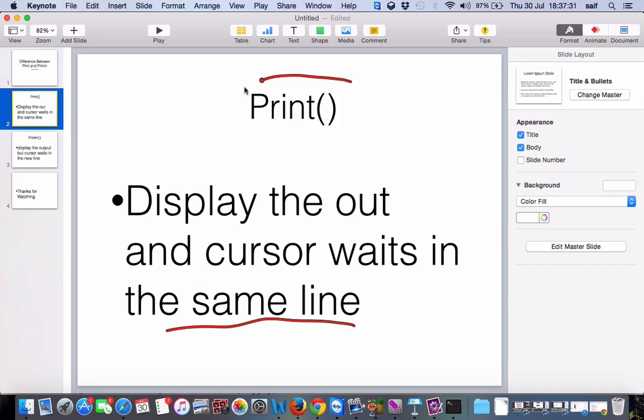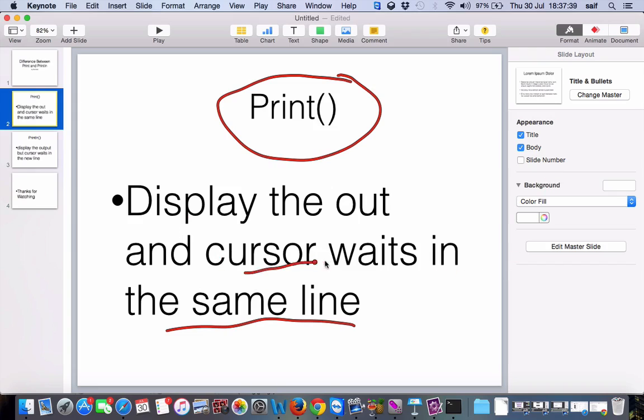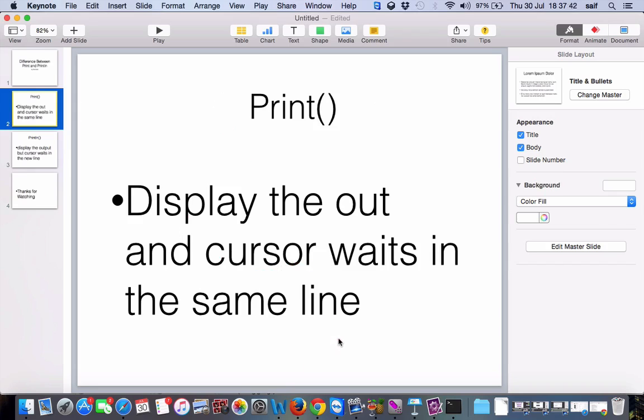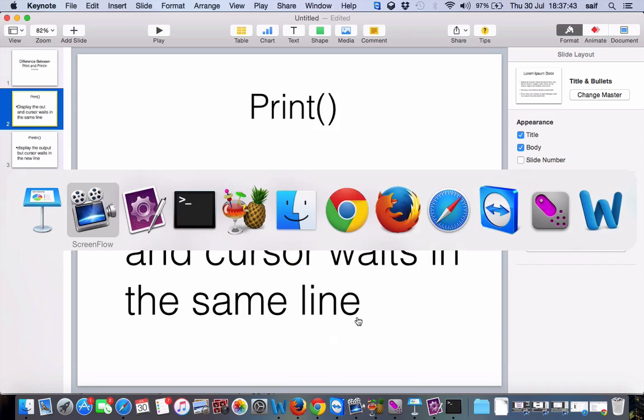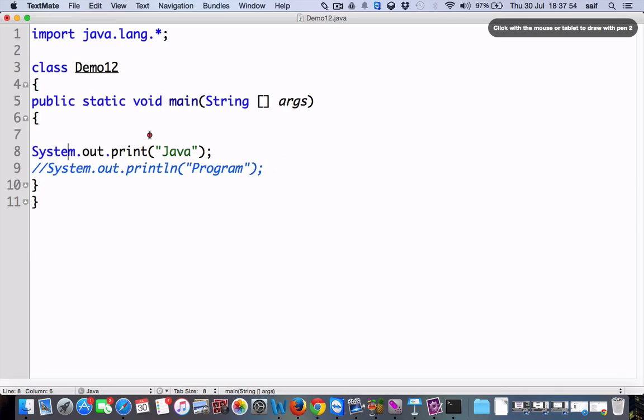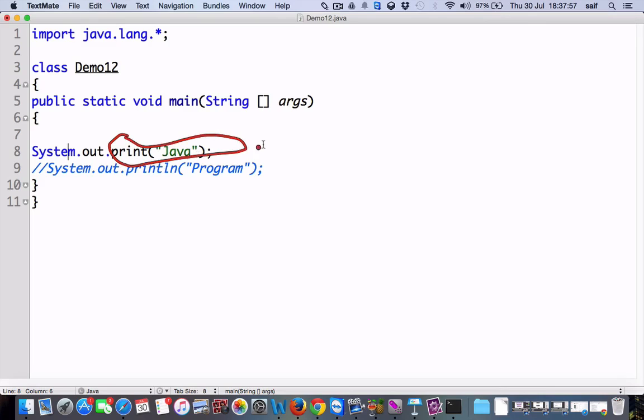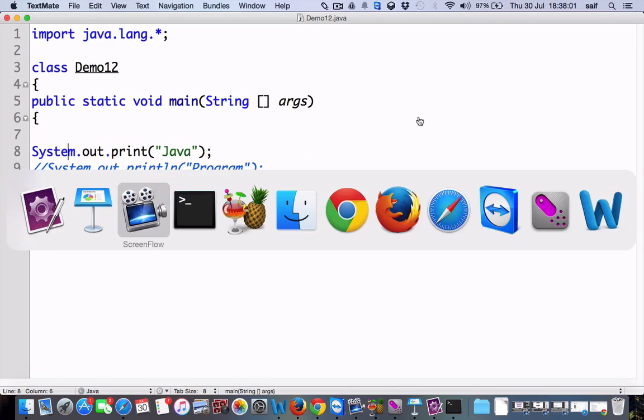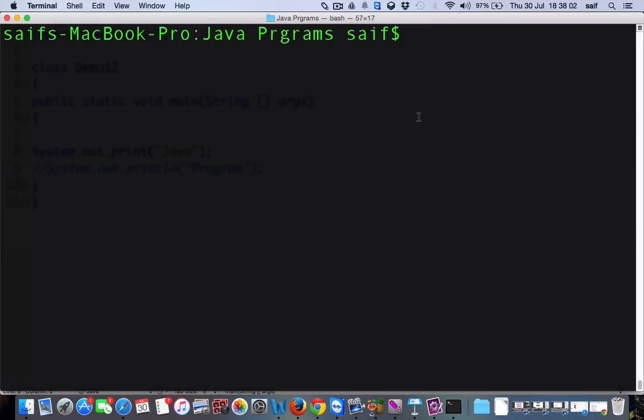If you are using print method and want to display something, the output will get displayed but the cursor waits in the same line. We will see this with an example. I have written a program here, the class name is demo Java. We will comment this line and we'll see only about the print function to see how it will display.